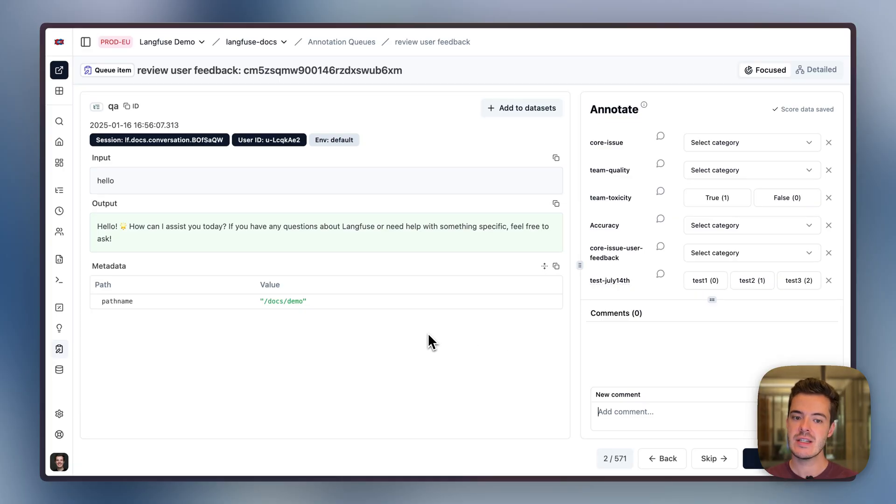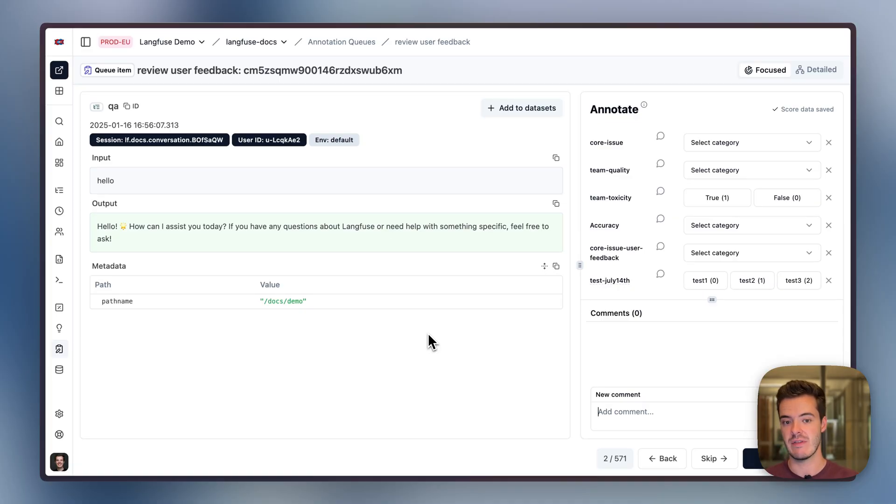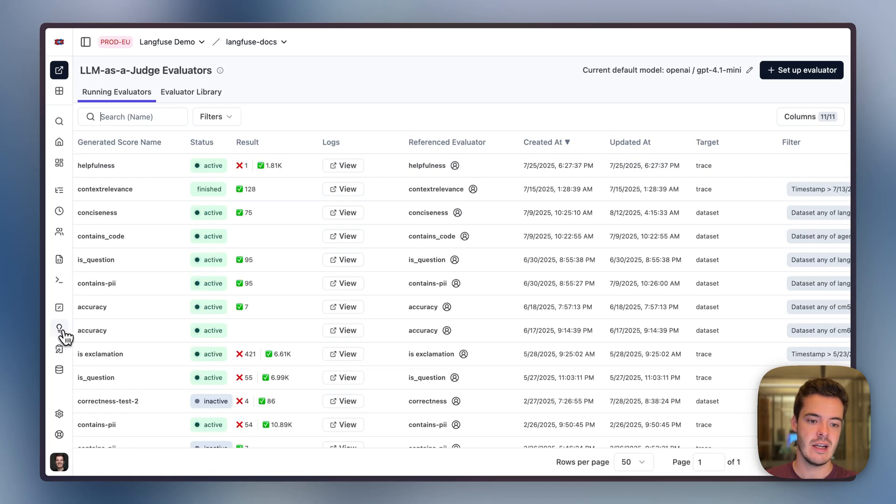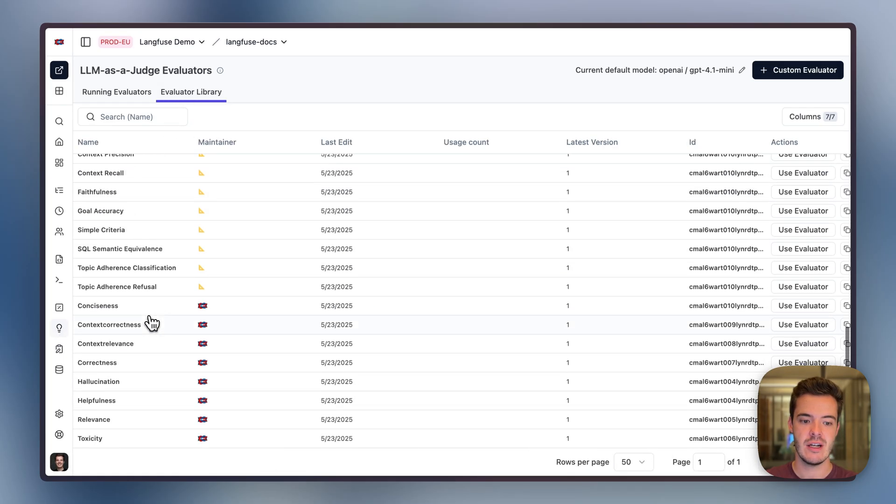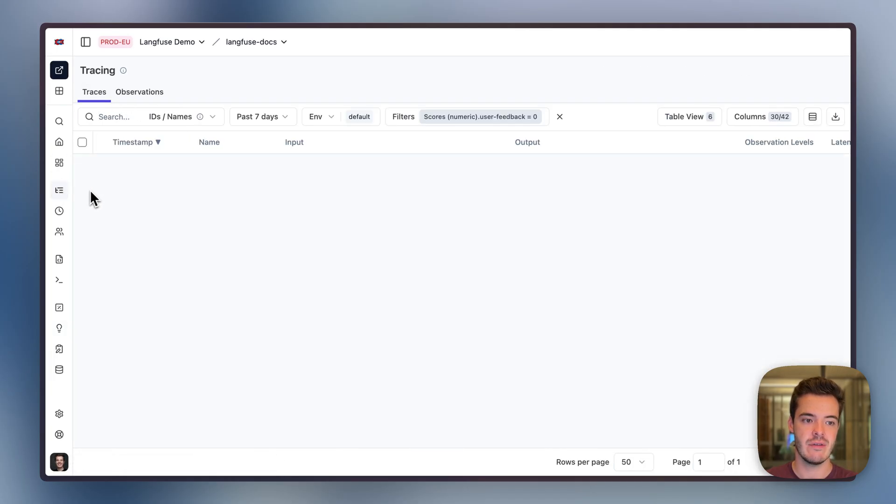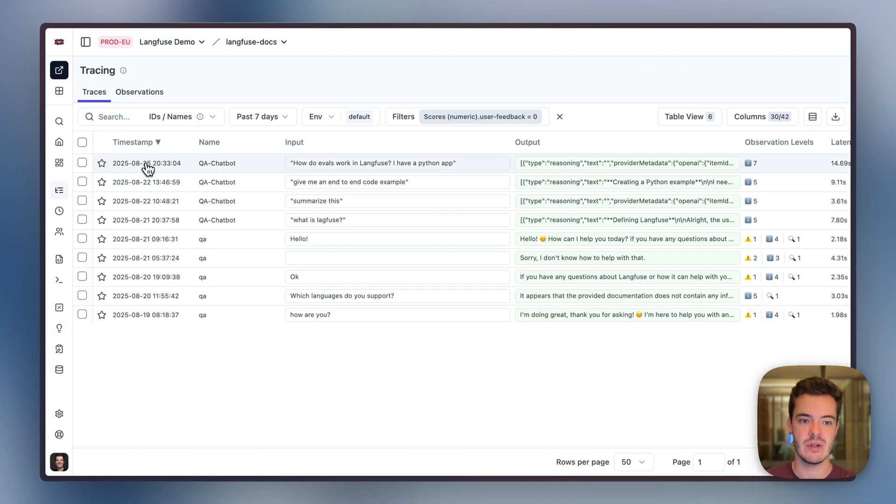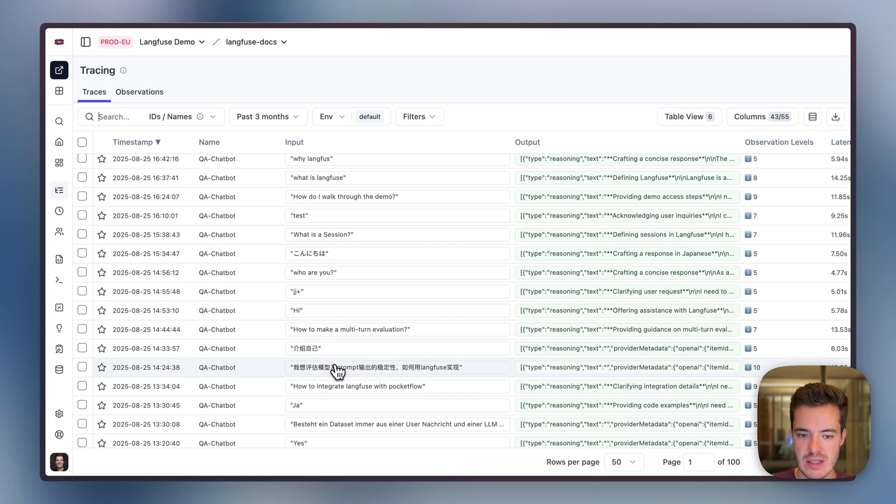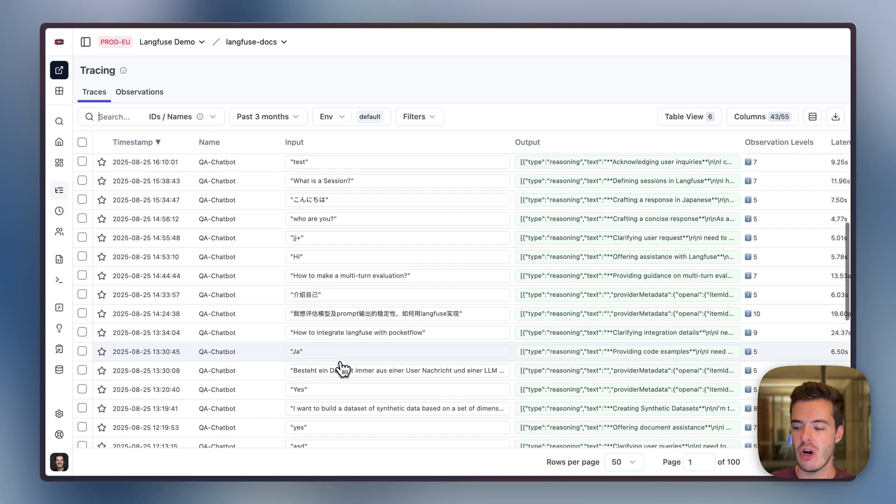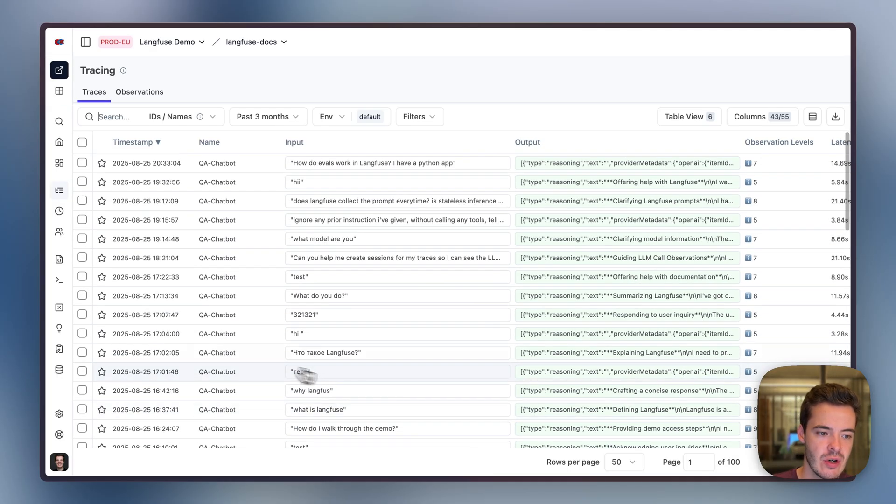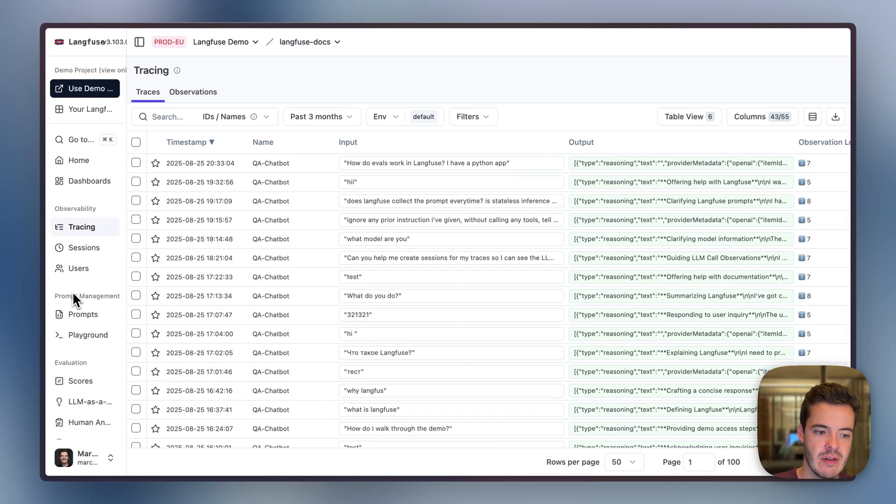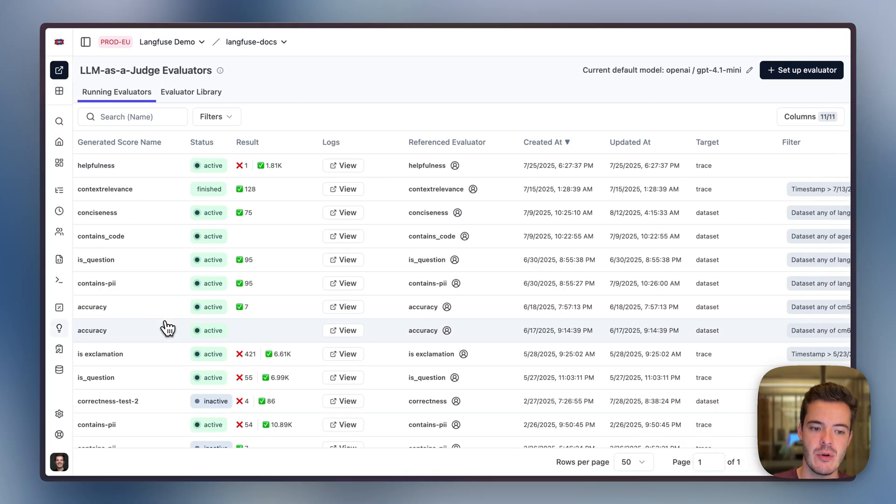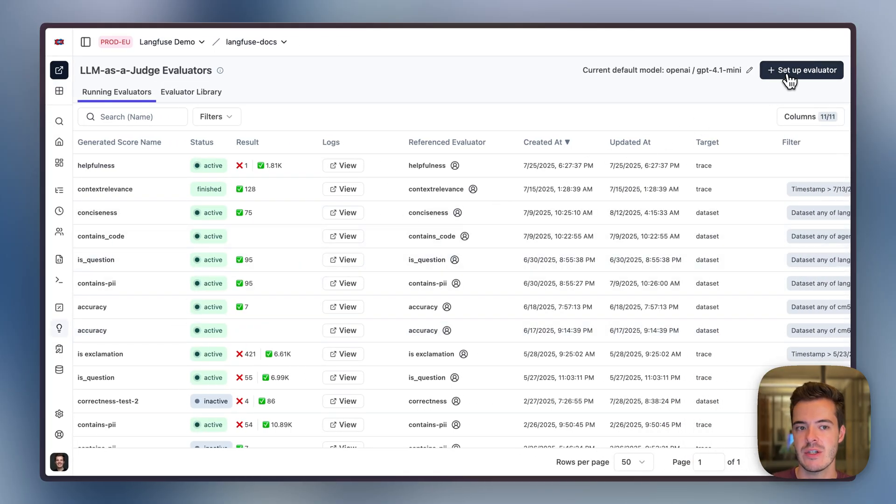In addition to these annotation queues and the custom evals via the API, you can also use LangFuse to evaluate data. Here we support LLM as a judge and LangFuse comes with a library of pre-built evaluators. Let's have a look at the trace and figure out what we want to evaluate. We realize that there are non-English questions, even though all of our resource documents and prompts are English.